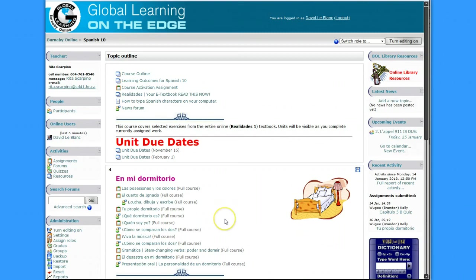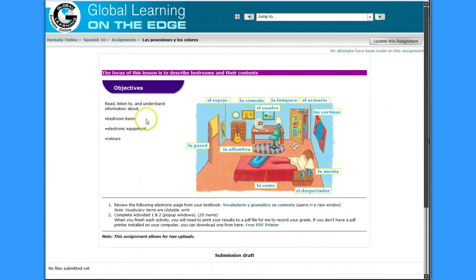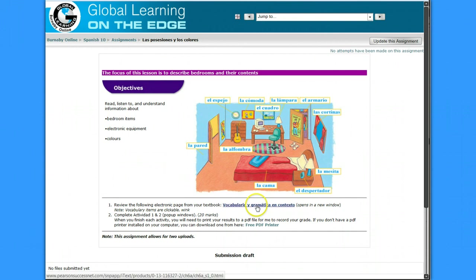To print from a pop-up window, I'll show you how to do that. So I'm going to choose this exercise here, and it's saying to go to this exercise and do Actividad 1 and 2, and then print to a PDF file. Let me show you how to do that.